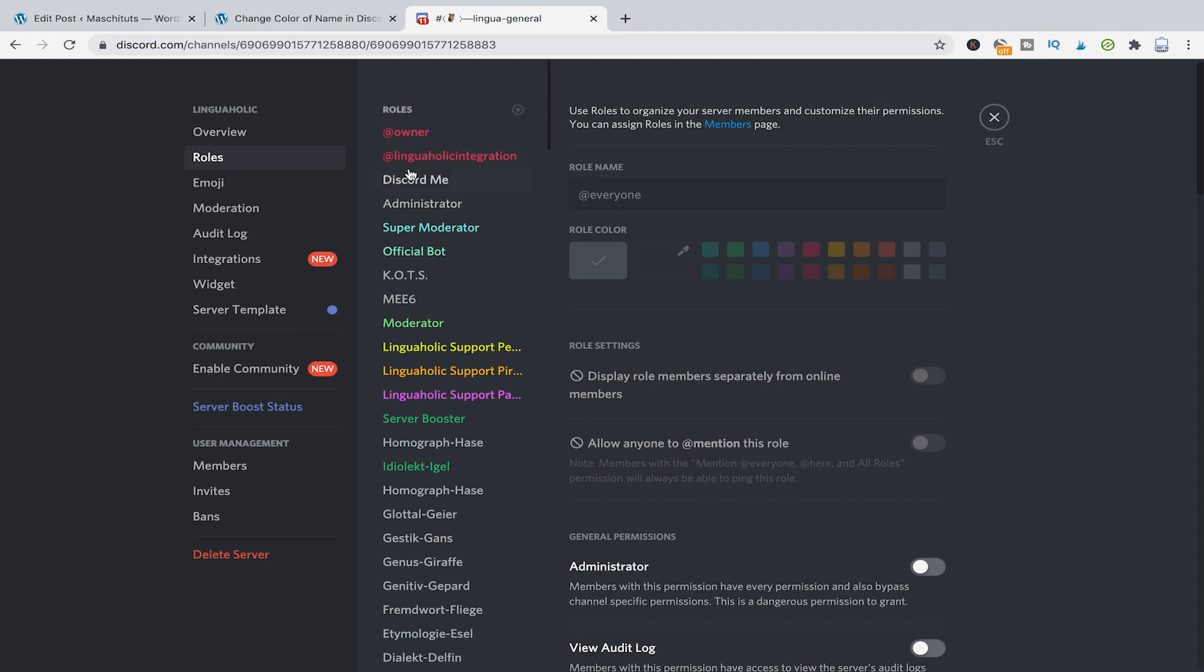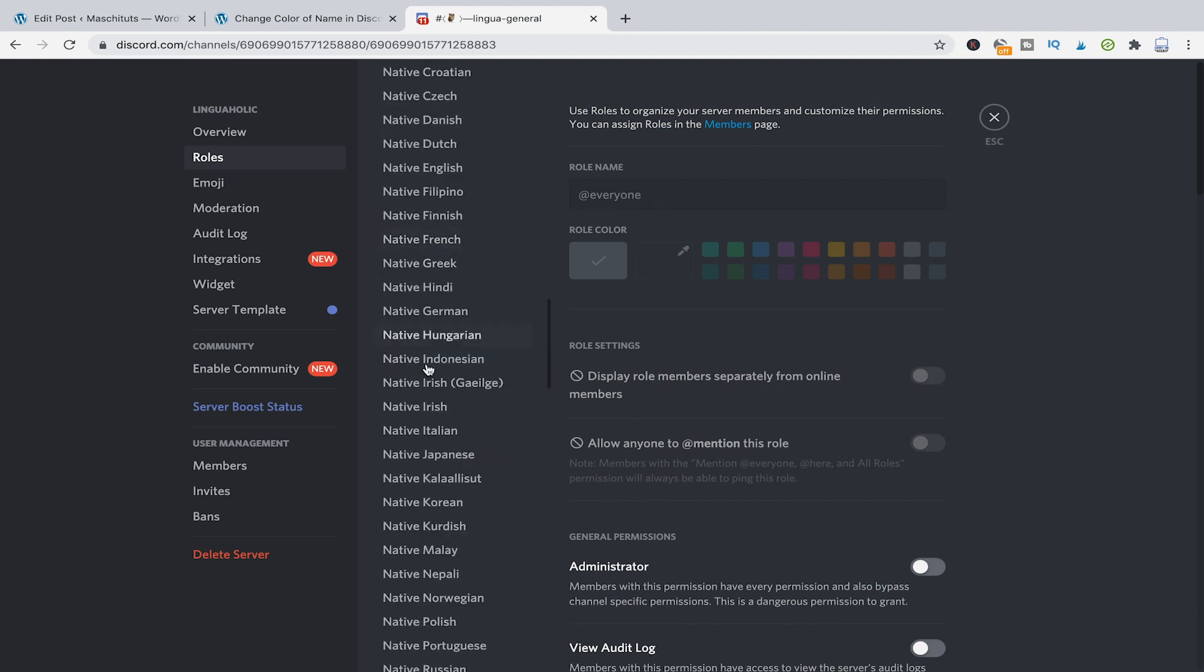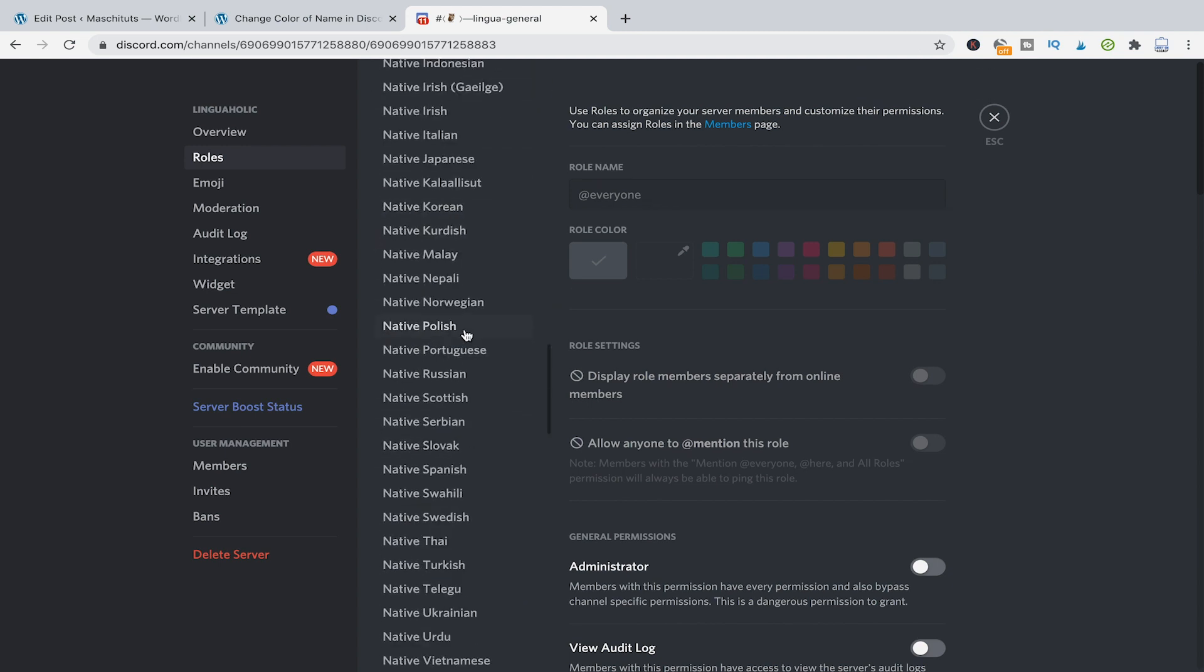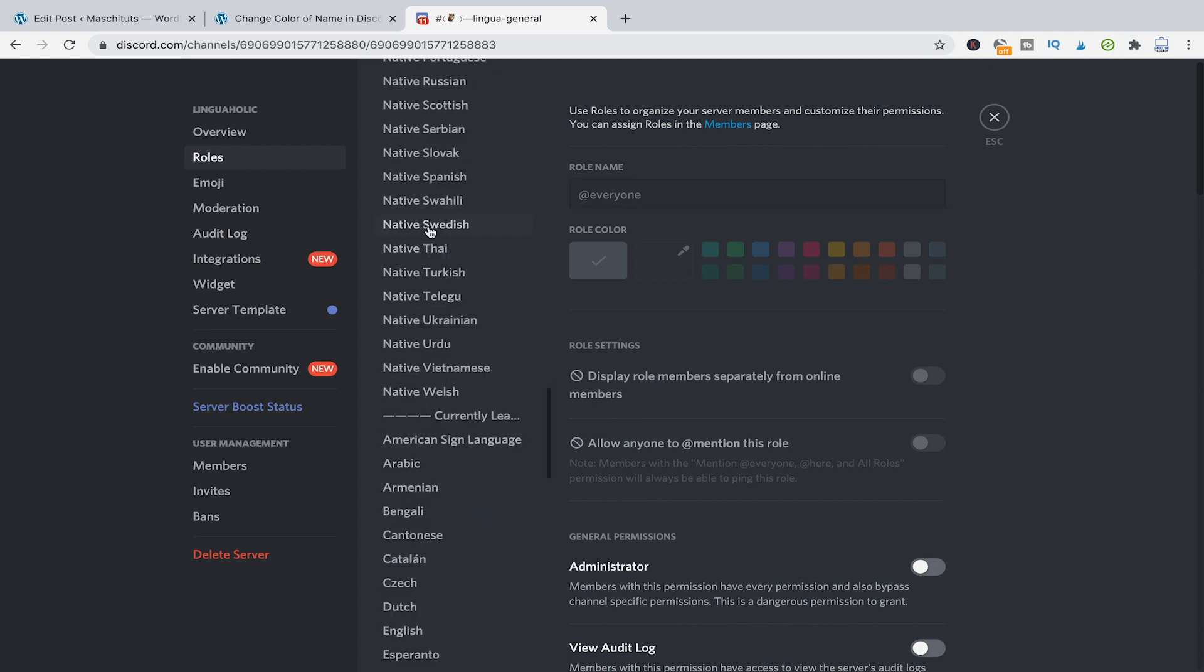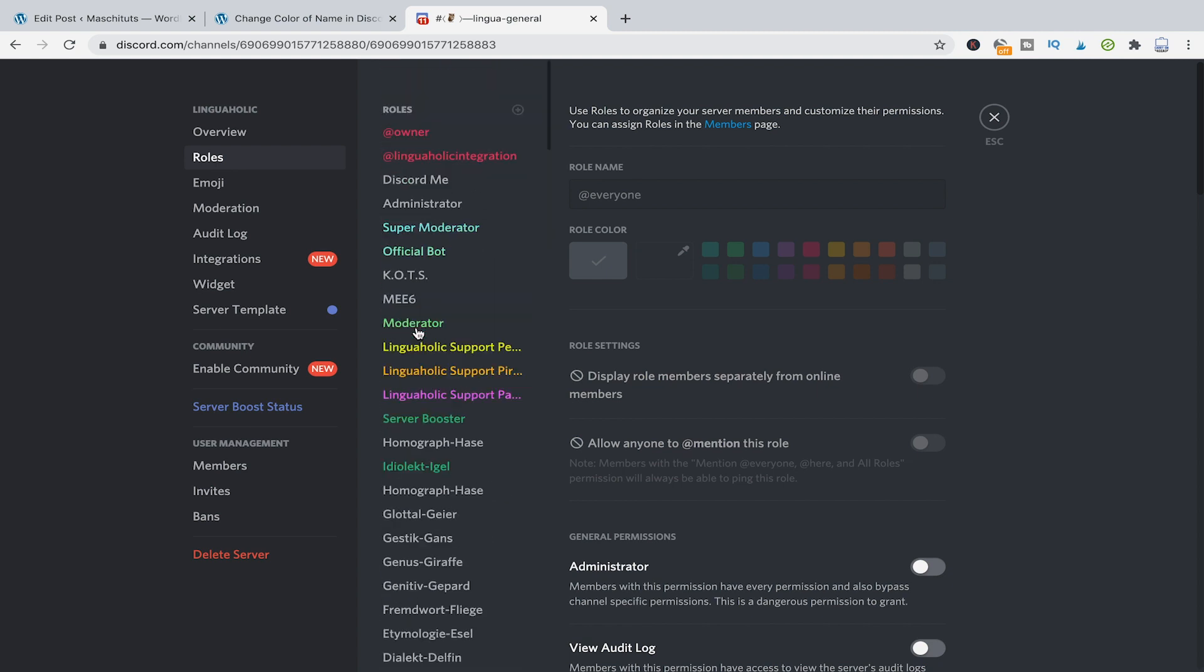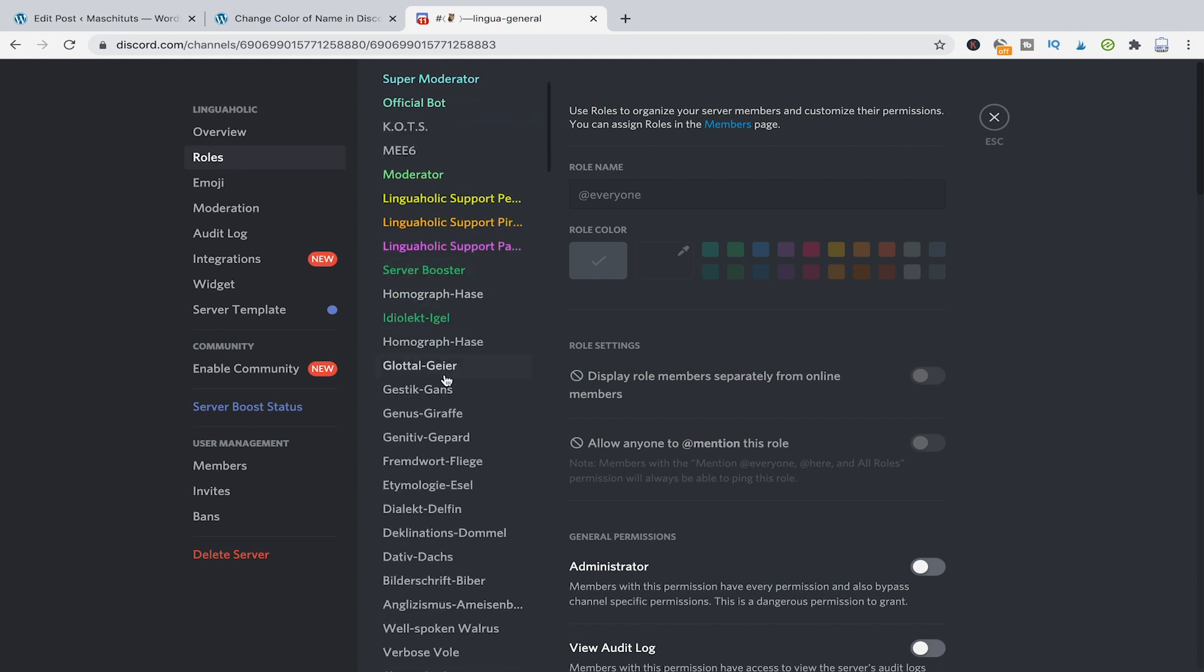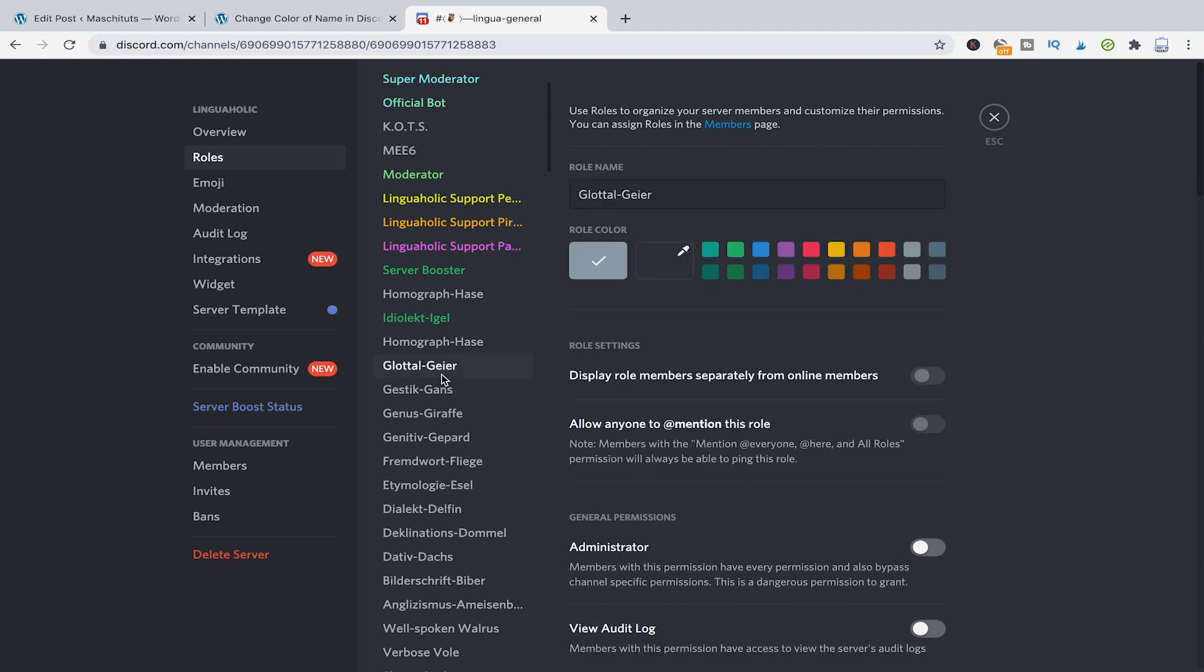So here you can see in that list that most roles have the same gray color but if you want to change that it's very easy. Just select the role that you would like to change the color for and then on the right side here choose a role color.